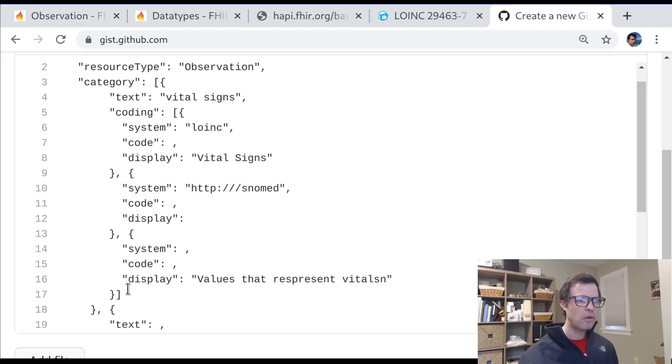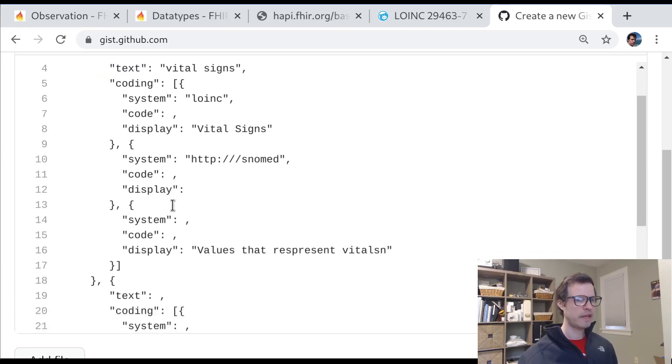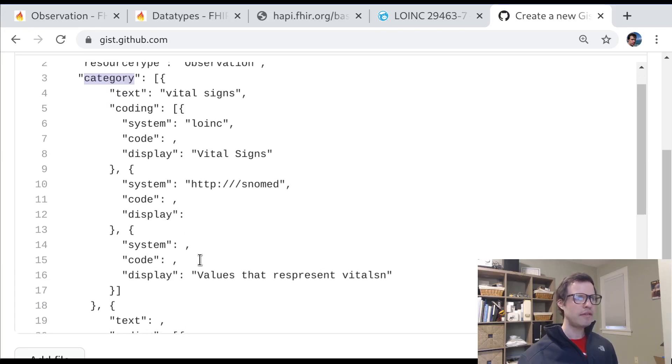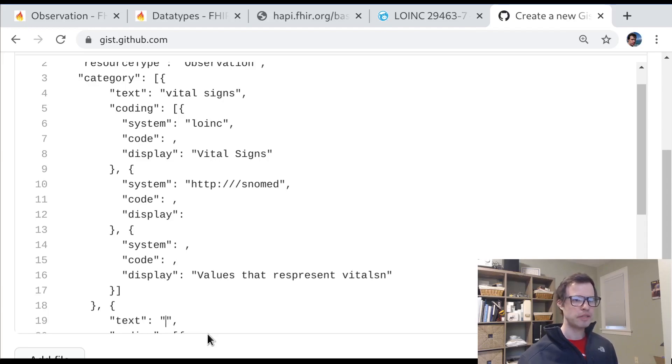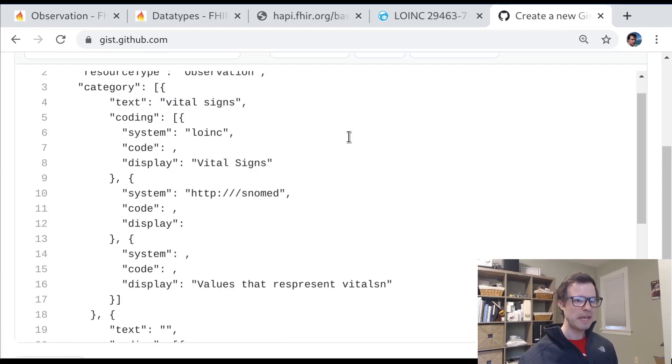Now, what if I had a multi-axial categorization? So I want to say, yes, this is an observation whose category is vital signs. But maybe I also have an observation category that tells me something else about what this is. Maybe this is patient-generated data.